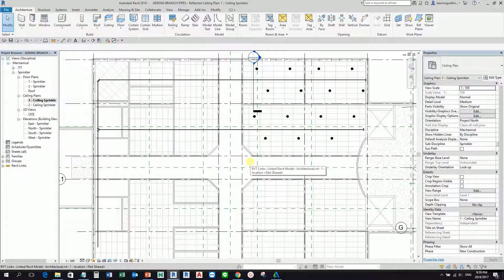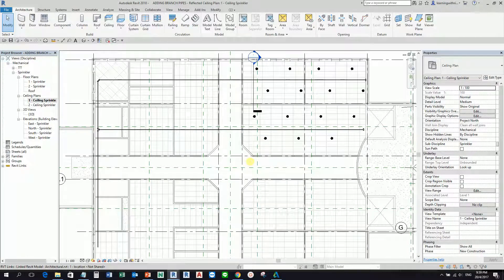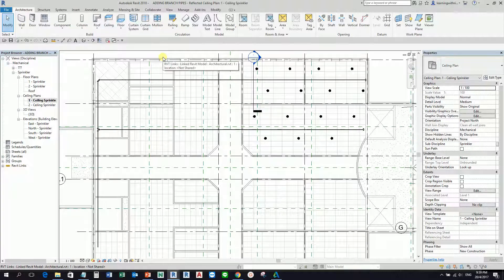Hello guys and welcome again to another edition of Learning with Rich. For this topic, let's go ahead and finish our fire protection. After we create our main pipes, I'm going to show you how to create the branch pipes of our fire protection.